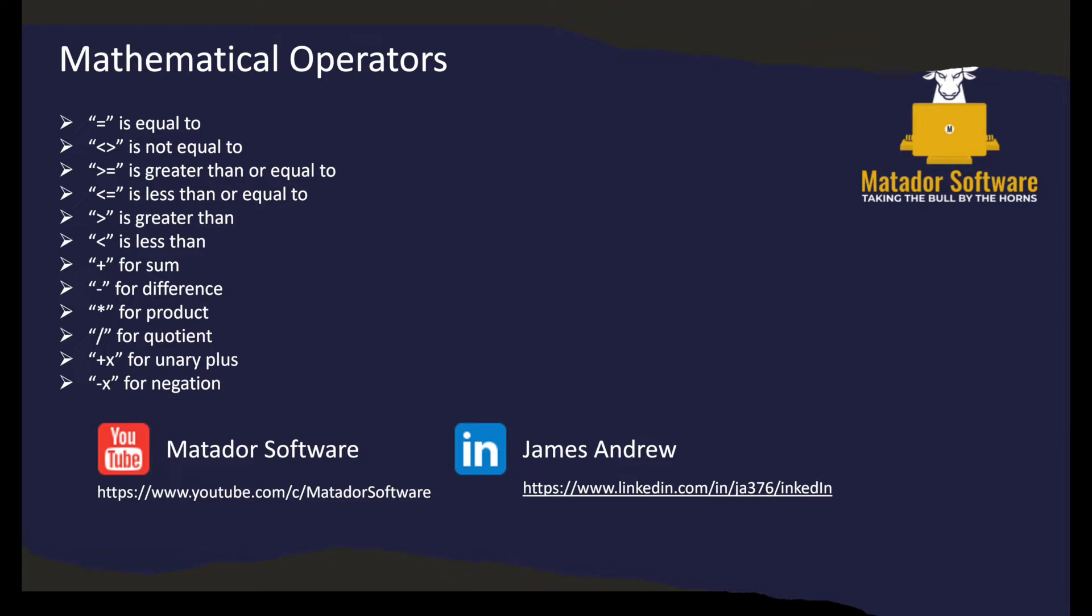There's a lot of mathematical operators we could use: equal to, not equal to, greater than or equal to. You've probably seen these in DAX or M, also worth noting quotient as well, and things like negation.